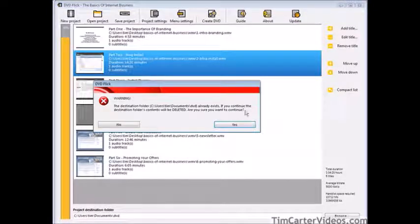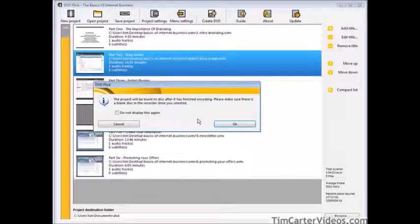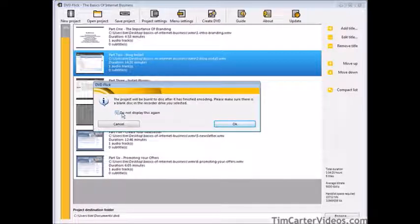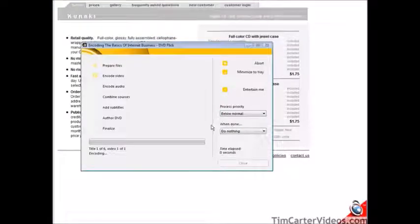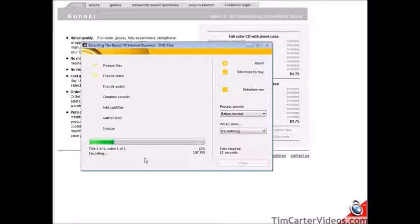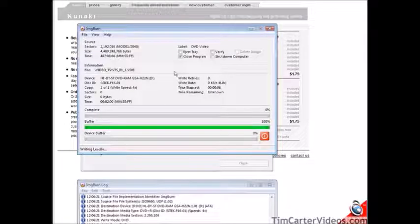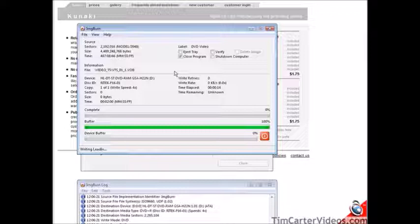It's telling us our destination folder already exists because I've already created a DVD before, so I'll click yes to overwrite. It's telling us it's going to burn to DVD after it finishes rendering. There are seven different steps, and once it finishes those it's all burnt to DVD. At this point it has finished rendering everything and is now buffering and writing to the device. Once it's done, it's going to be on DVD and ready for Kunaki.